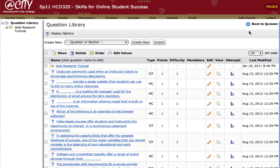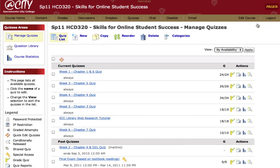Now let's go back to quizzes for just a moment. We'll click this link to go back to quizzes. You'll notice I still only have my original quizzes here. We didn't actually create a new quiz — we only added those questions to the question library. The next step, in order to randomize my quiz questions, is to create a new quiz.